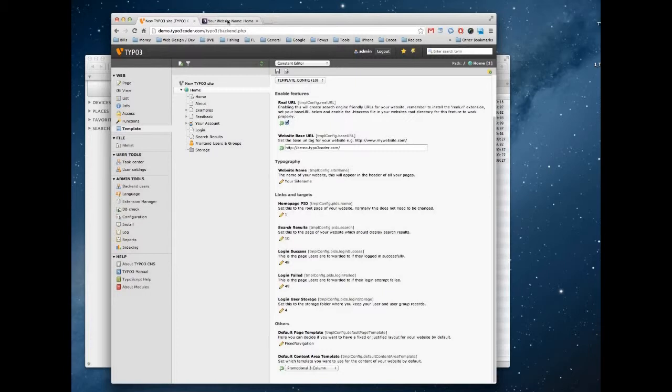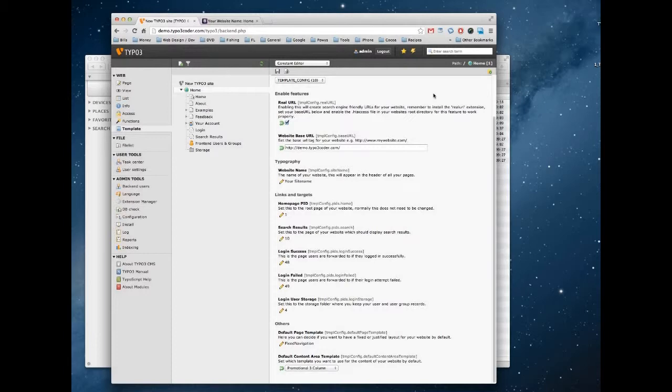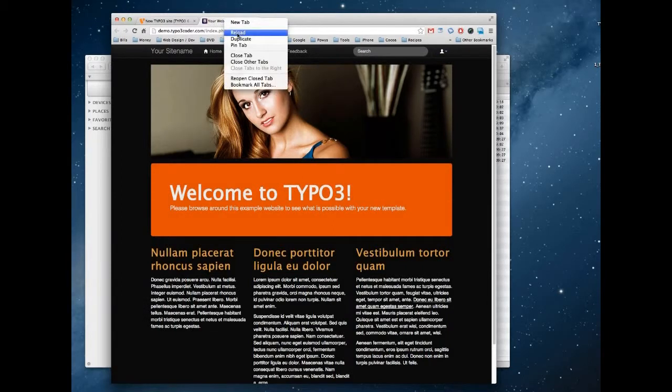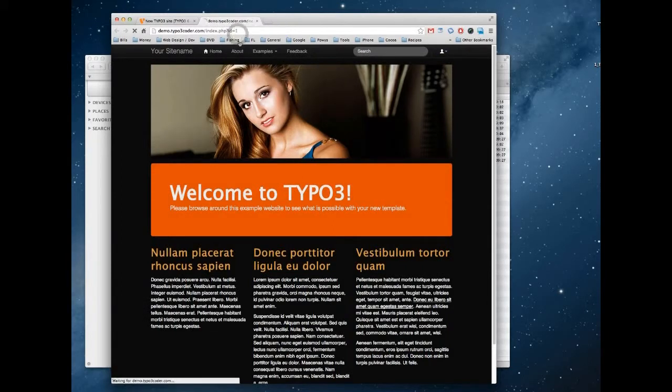And let's see. And now let's see what our URLs look like. So I'm just going to reload the page here.